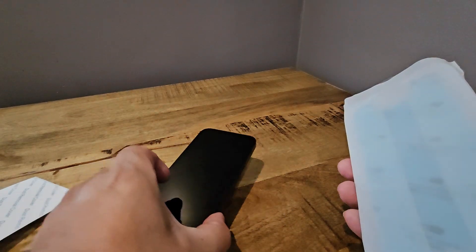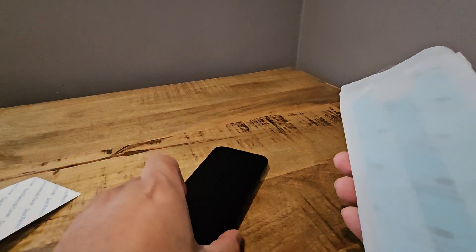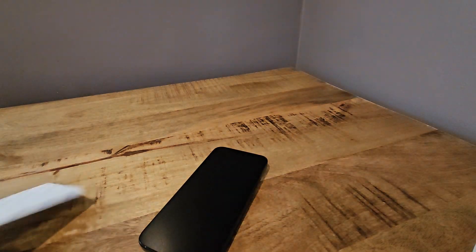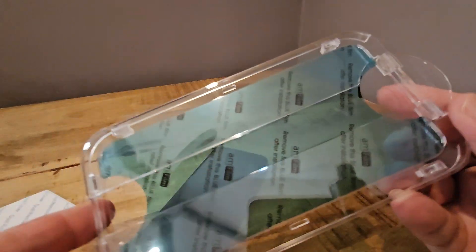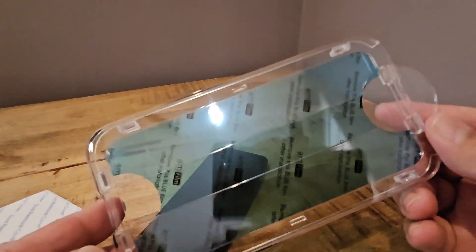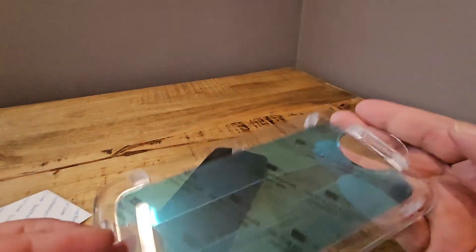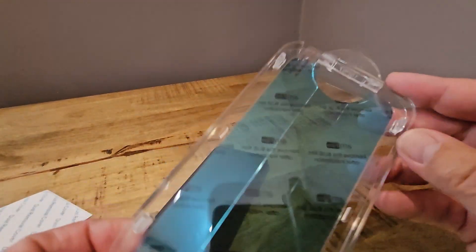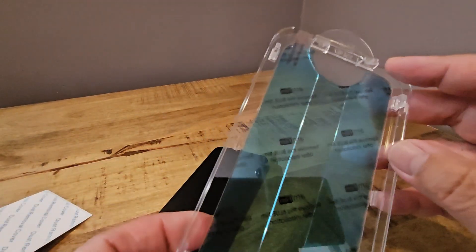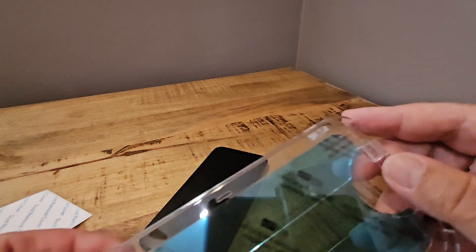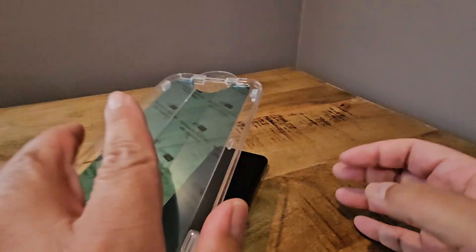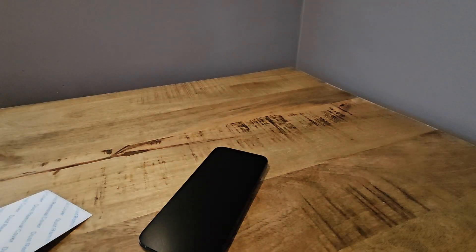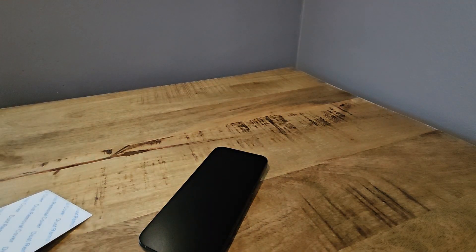I did already do the wipe down of the phone, so I don't really think I need to do that. I will put the dust removal tool on there. And here's the screen protector. What you do is you peel it off here, and then you just plop it right on the phone there.